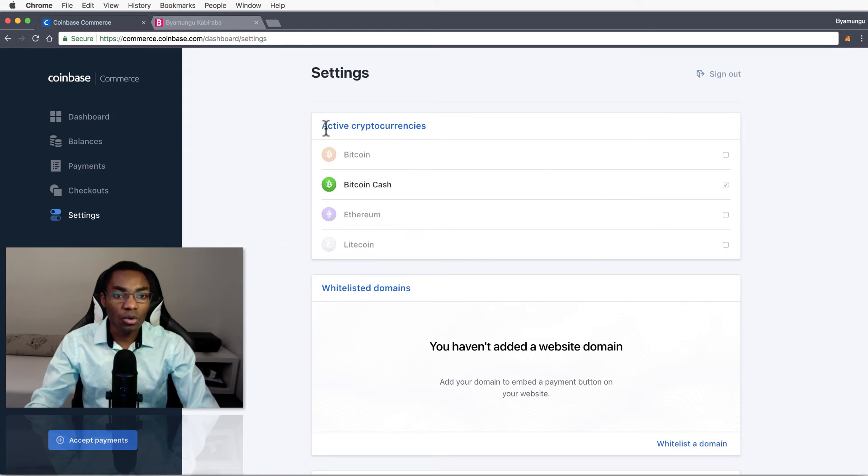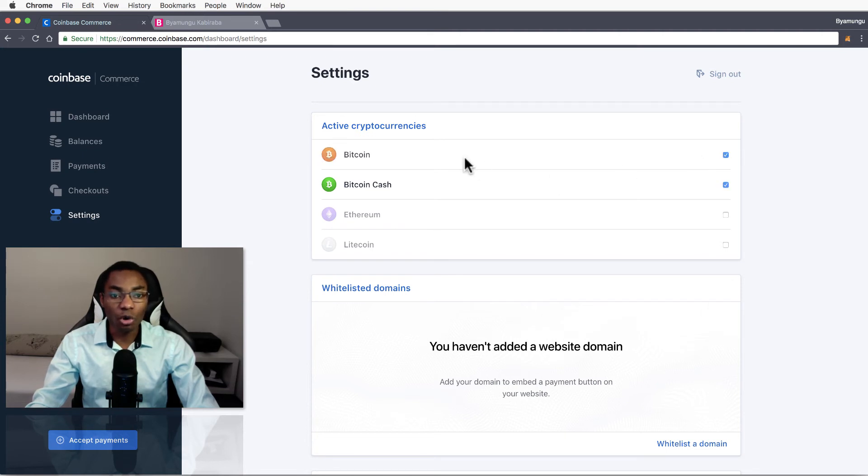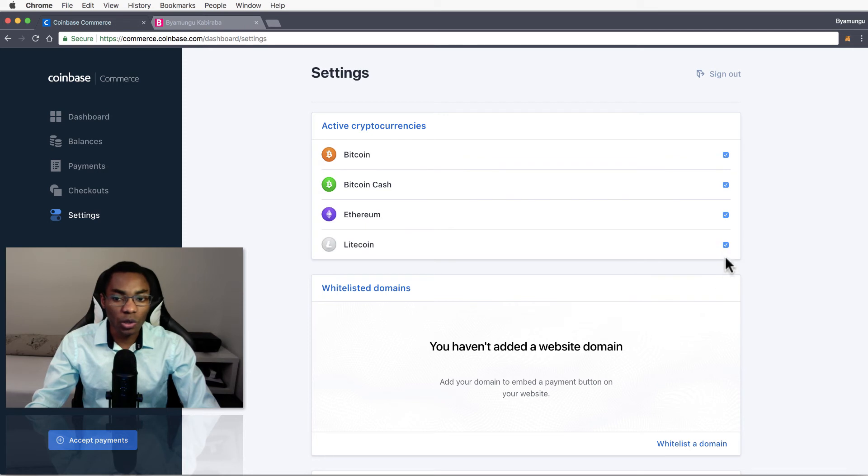Here you will have to choose which cryptocurrency you want to accept. You can just go by default, all cryptocurrencies will be checked. I just want to accept Bitcoin, Litecoin and Bitcoin Cash, so I'm just going to uncheck Ethereum and Bitcoin.